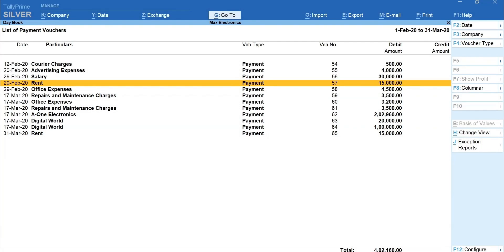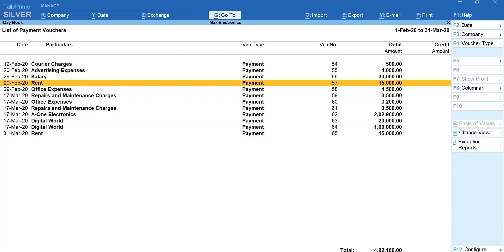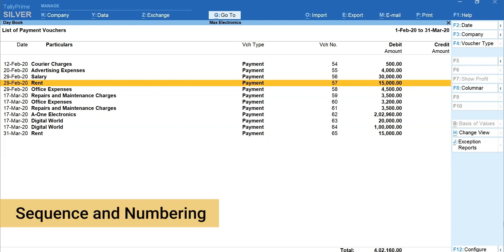Next option we'll be learning is how to add voucher and insert voucher. It's natural that sometimes we miss to record a transaction and discover it later. You can easily handle it using add or insert option. This not only helps you to account, but also to manage the transaction sequence and numbering.